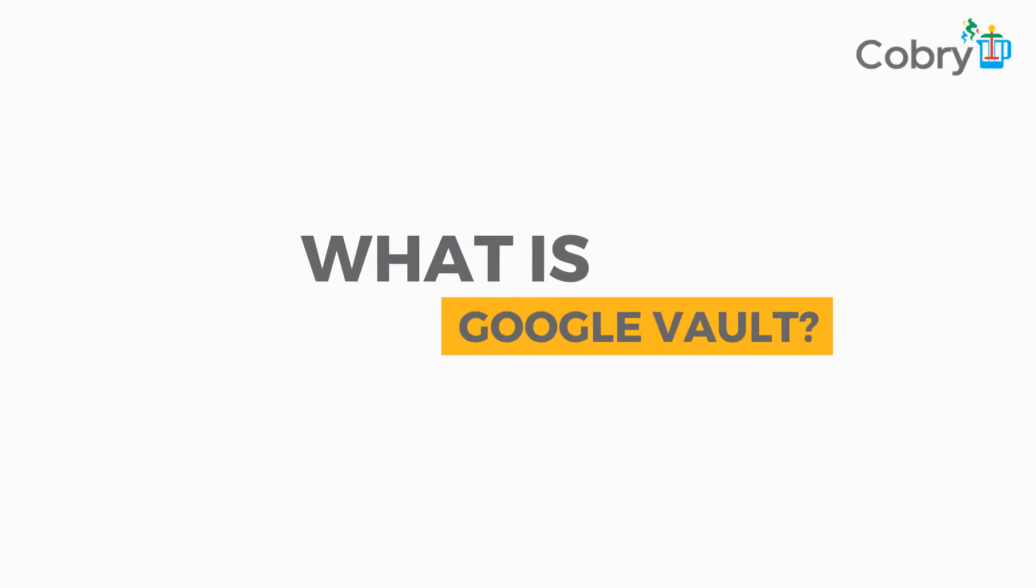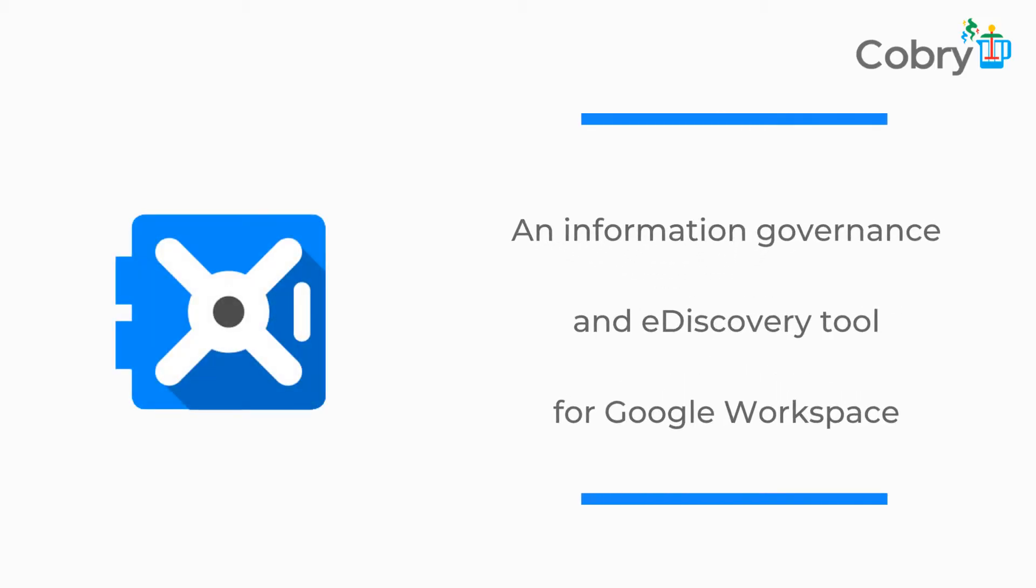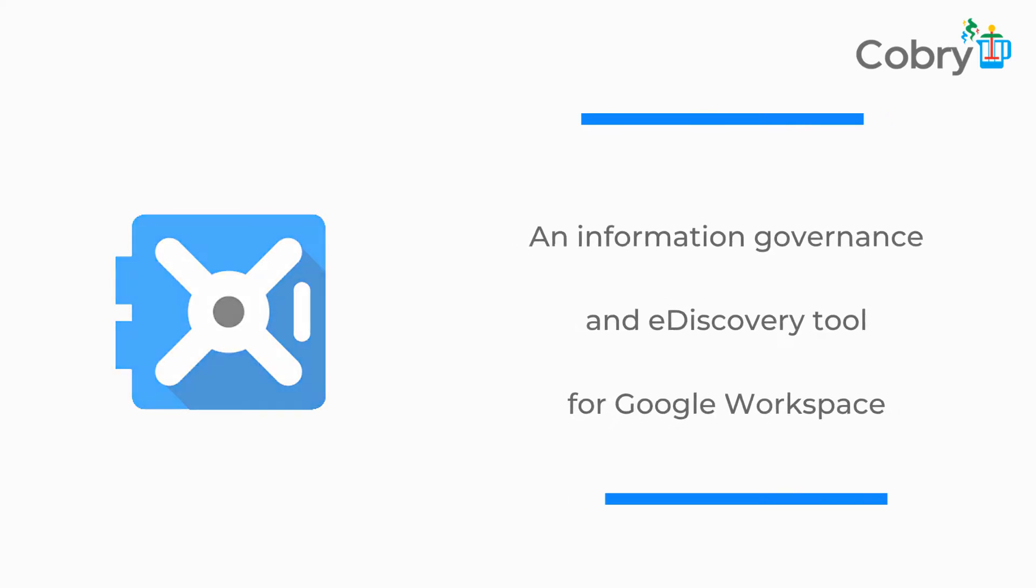It's used to retain or store organizational data for legal purposes normally, or for compliance purposes, but it's not a backup solution.